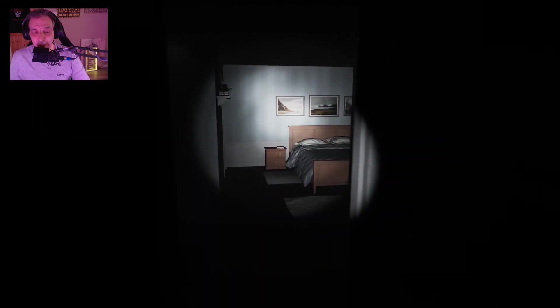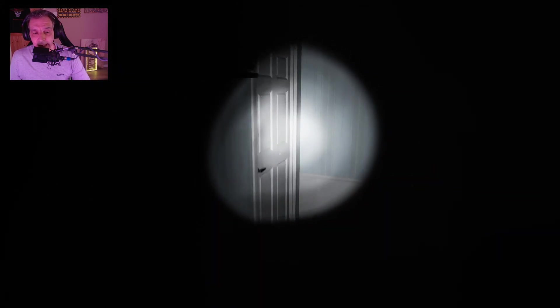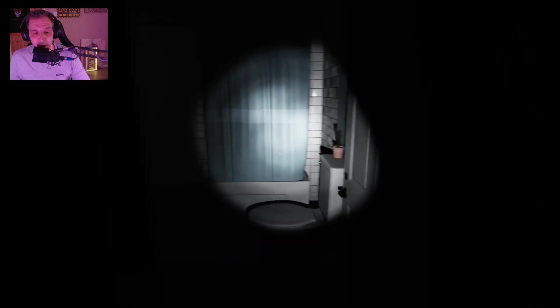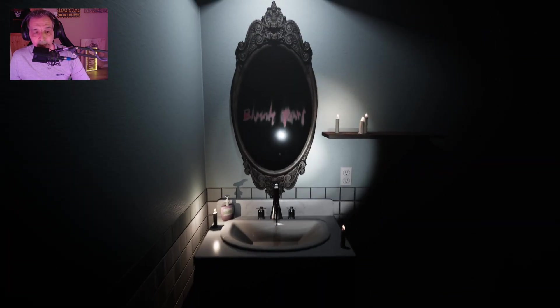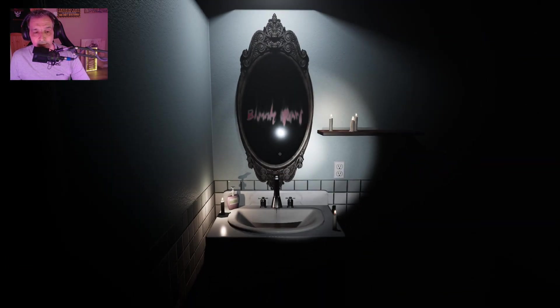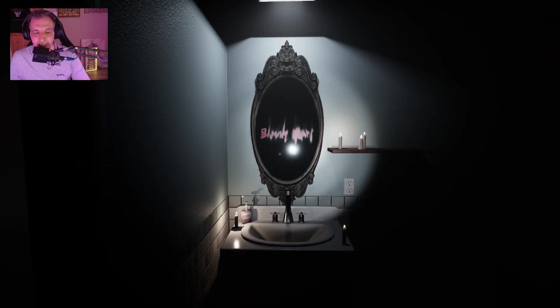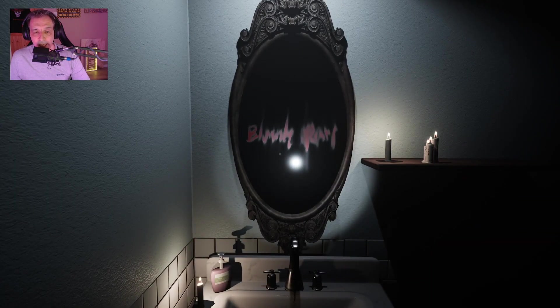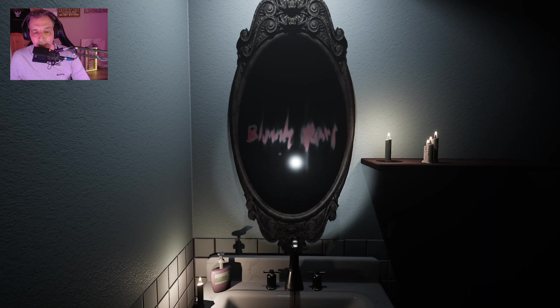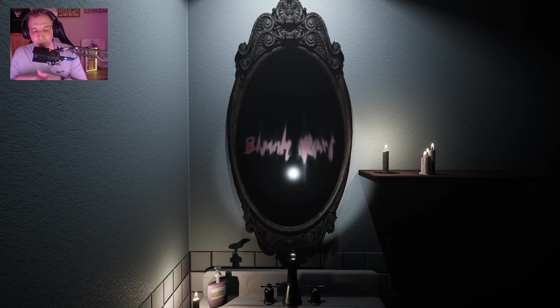Then what you need to do is just behind you, go all the way to the bathroom and we have this mirror here and the mirror itself is just so creepy. Bloody Mary, Bloody Mary, Bloody Mary. You need to say it three times with the hope that something will happen.